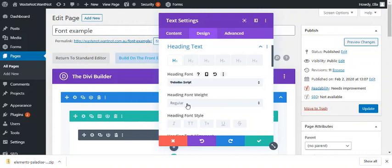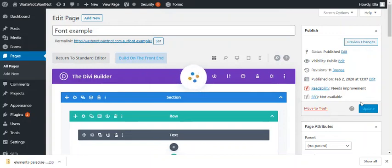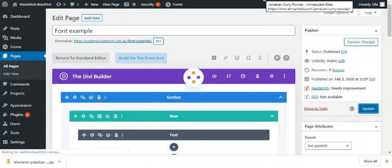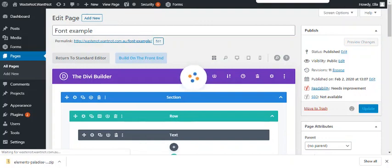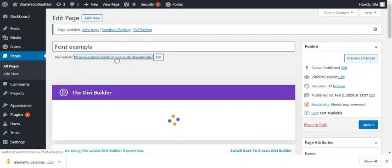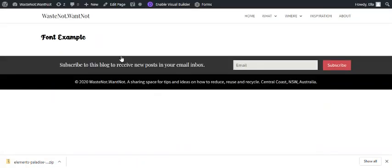That has uploaded the font and I'm going to save that and update so we can see the example on the front end. Now we can also open that up. And there it is.